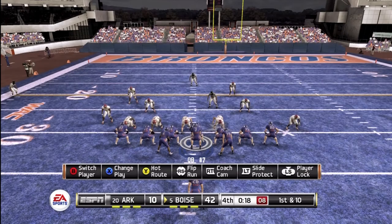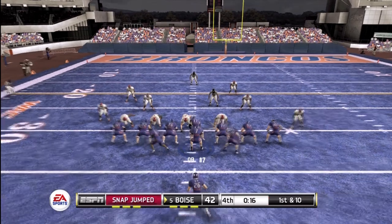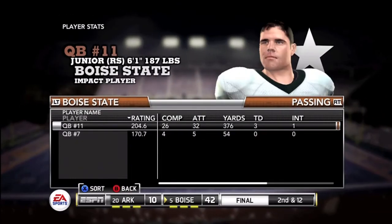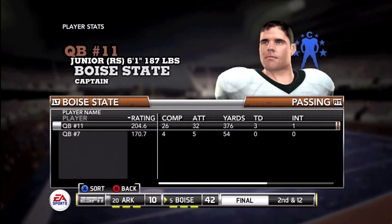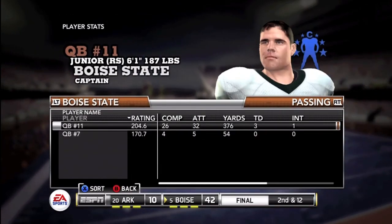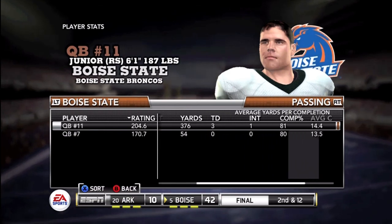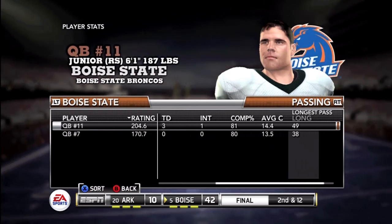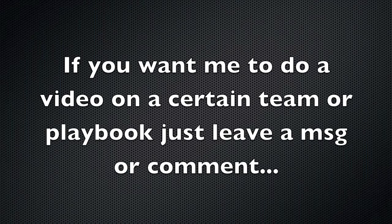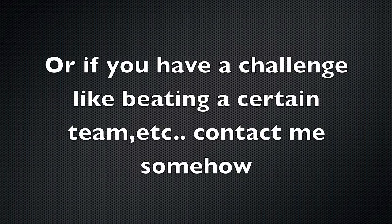And there you go guys — you just see it again. Stats: 30 of 37, 430 yards, three touchdowns. Thanks for watching — comment, rate, and subscribe. See you all in future videos.